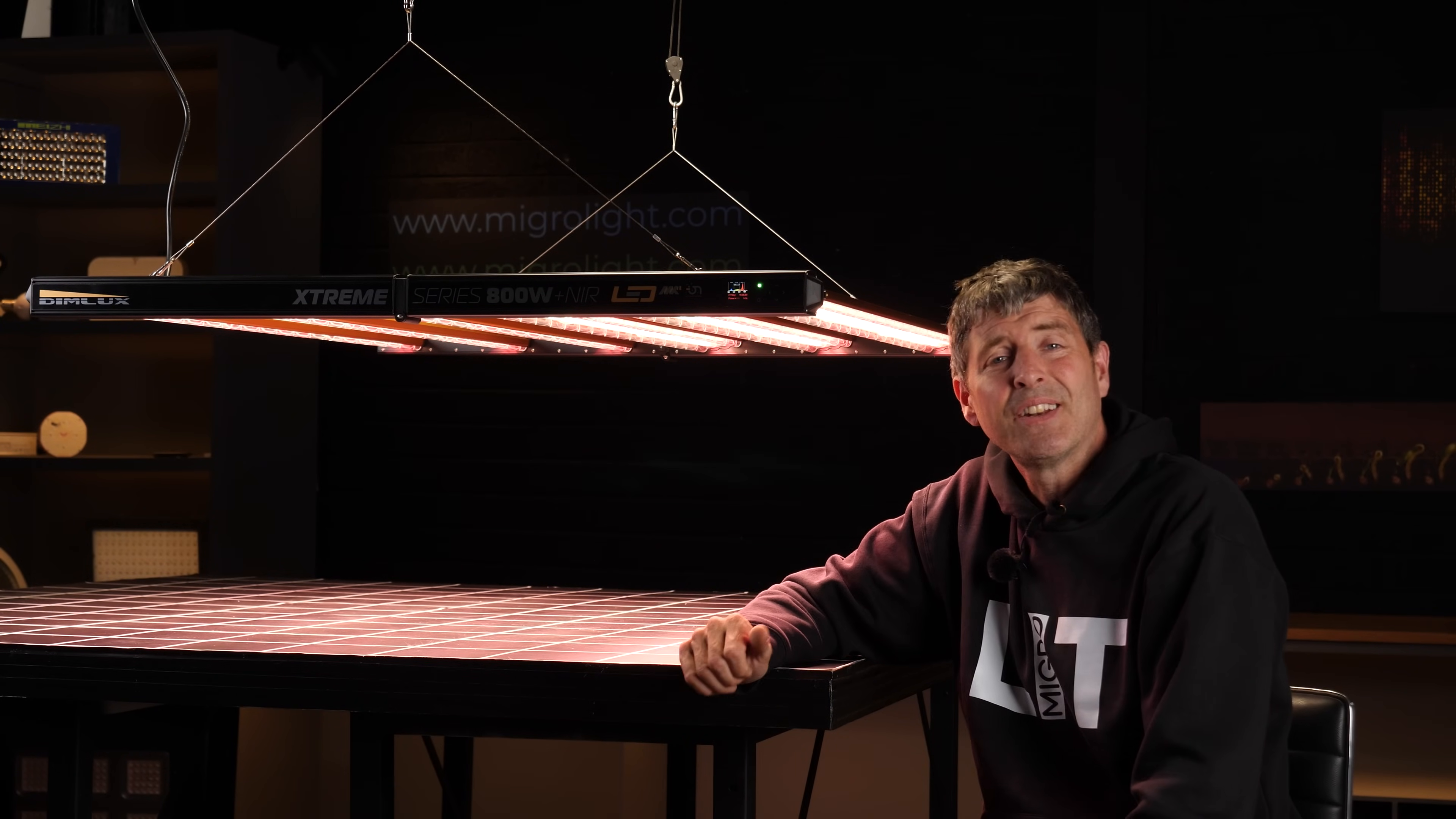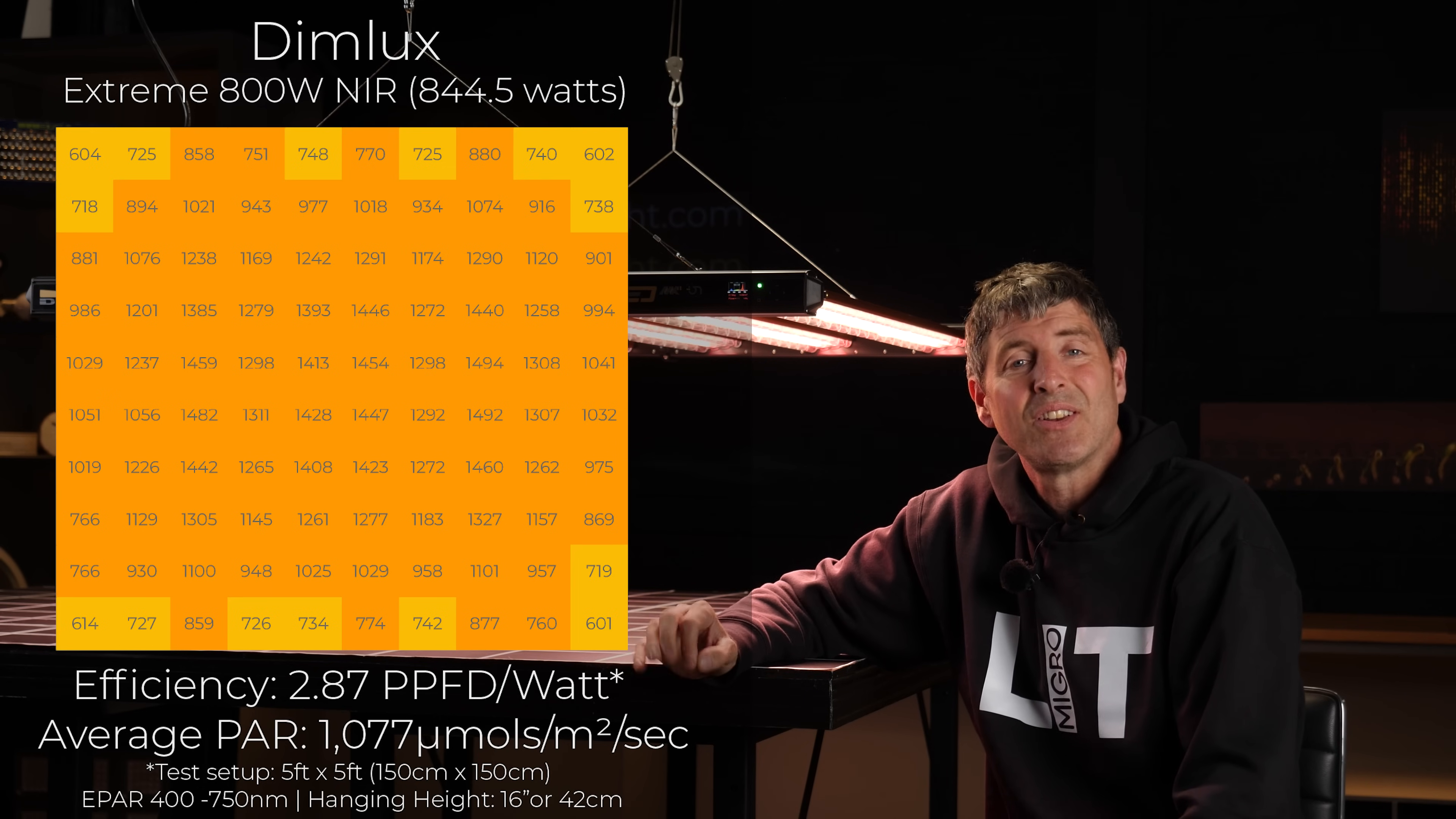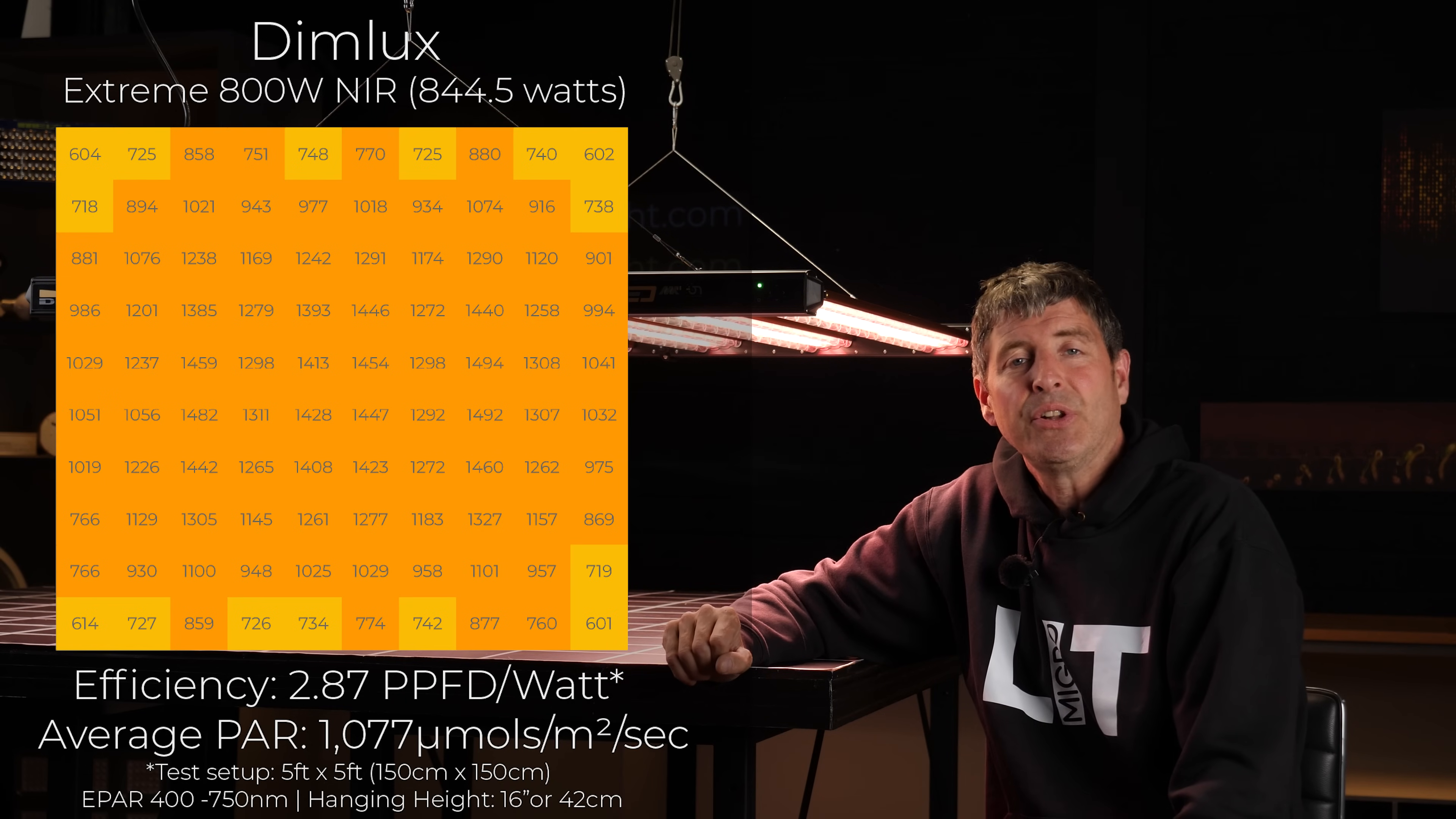Now in the test I did, I did it with the bloom setting, which is I don't think the most efficient setting but it's the most powerful setting. And in the test I got a really impressive result. So the average power this fixture outputs onto that 5x5 area is 1077 micromoles, so it's right up there at the very high level. And the system efficiency was 2.87 usable PPF per watt, which is outstanding. It's a very, very high result.